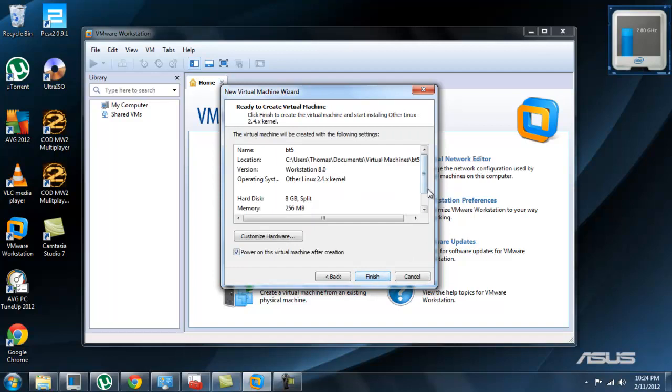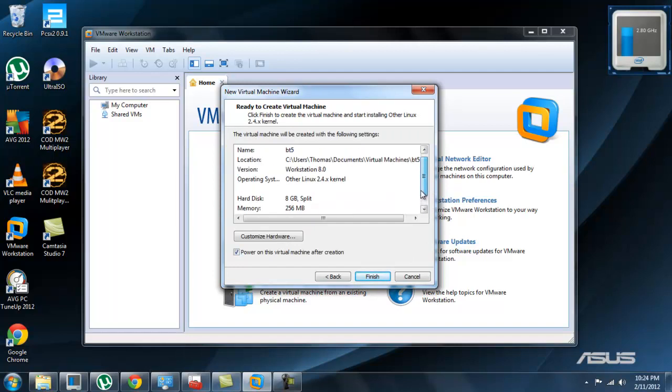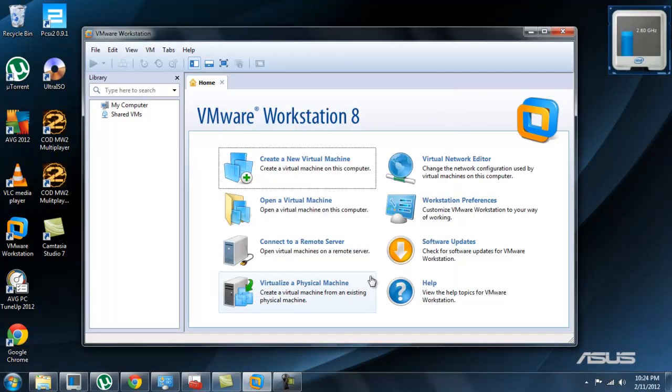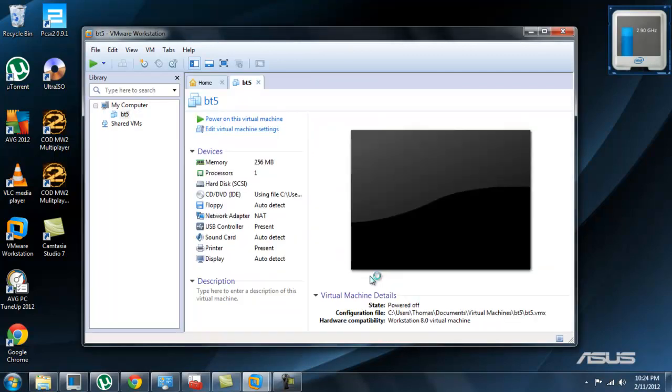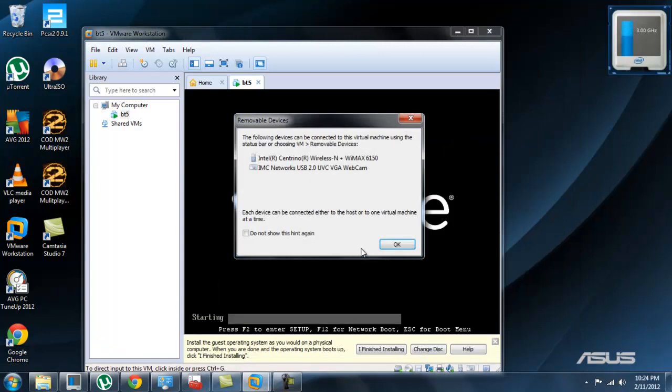You can add more memory, more cores, whatever you want to do, but as you'll see in a second, mine loads up literally perfectly. Click finish, it will load up the VM for you.